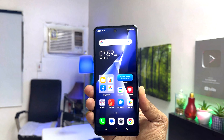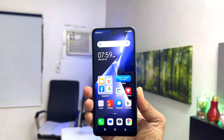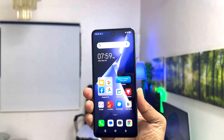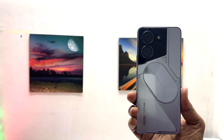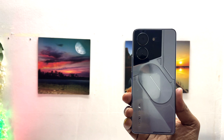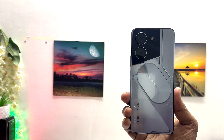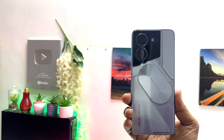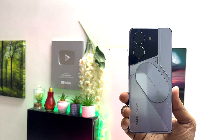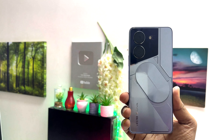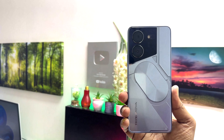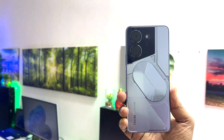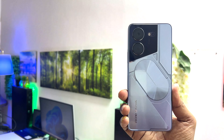Hello and welcome back to my another tutorial. In this tutorial I am going to share with you how to turn on battery percentage in your Tecno Pova 5 Pro. So let's take a look at how to do that.